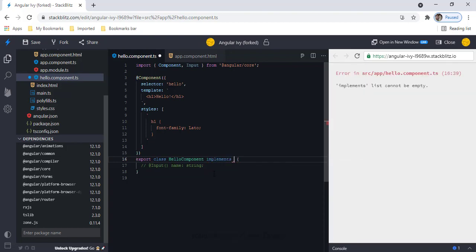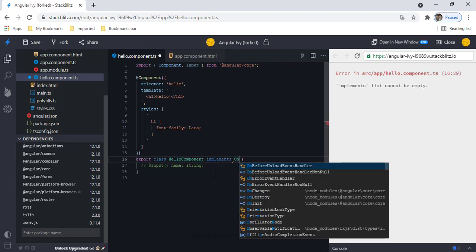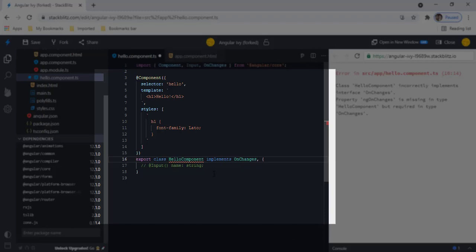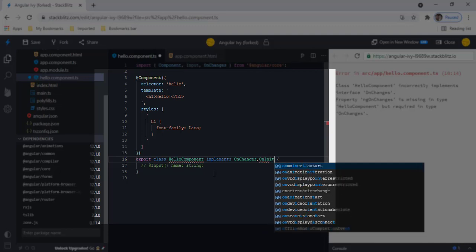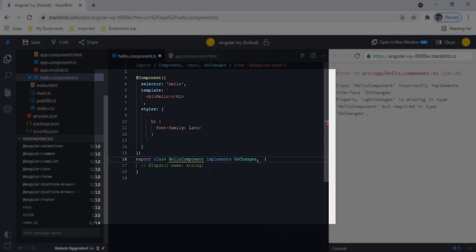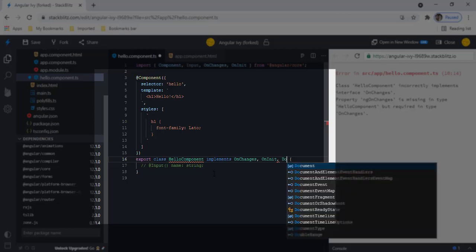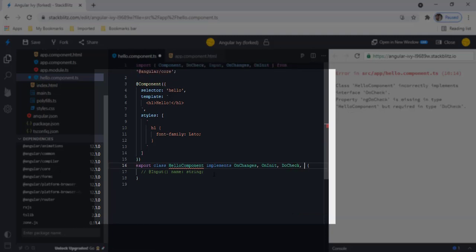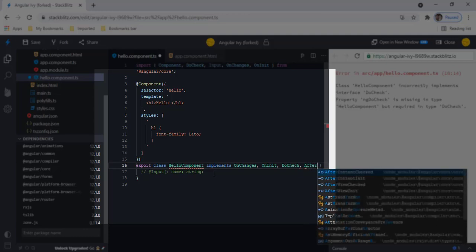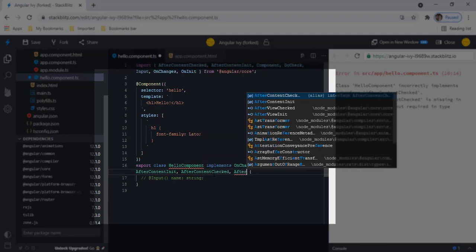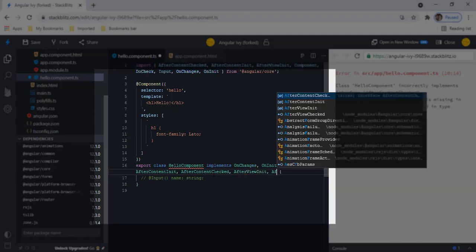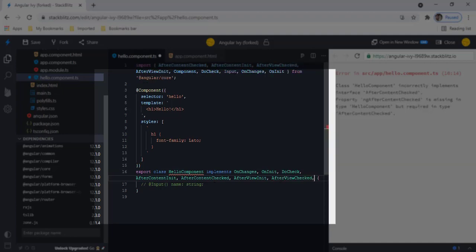Let me implement the lifecycle hook interfaces: OnChanges, OnInit, DoCheck, AfterContentInit, AfterContentChecked, AfterViewInit, AfterViewChecked, and OnDestroy.